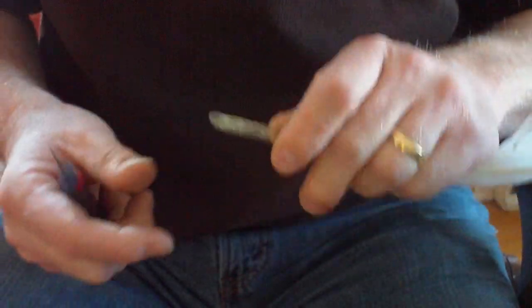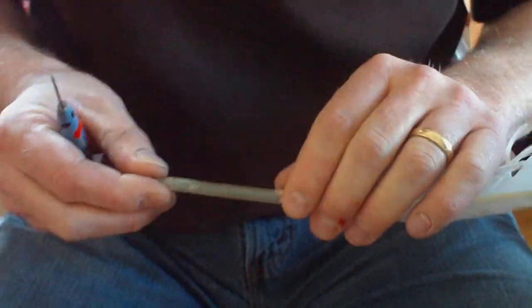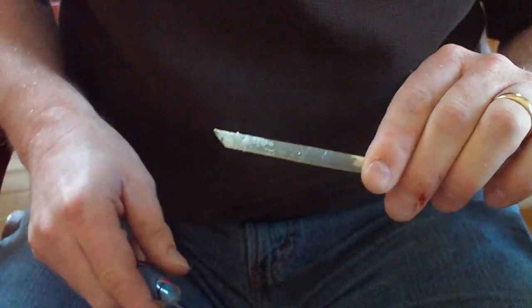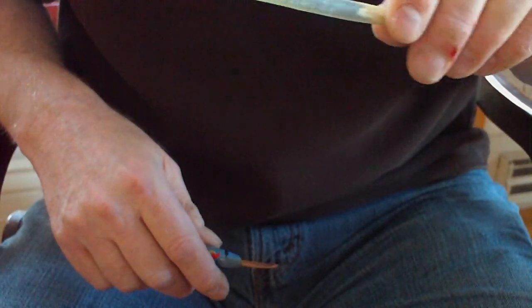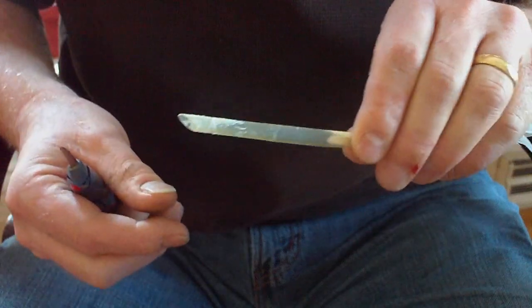With the cutting of a quill, I'll try to demonstrate that. This is a goose quill, very large, maybe 16 or 17 inches long.